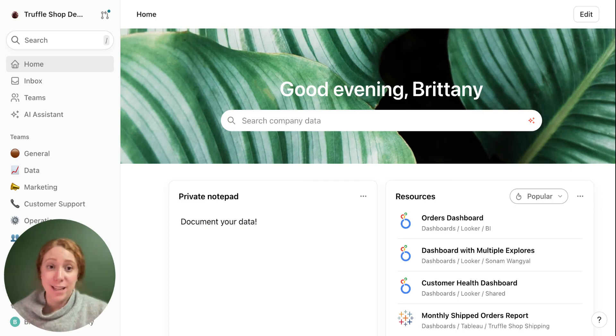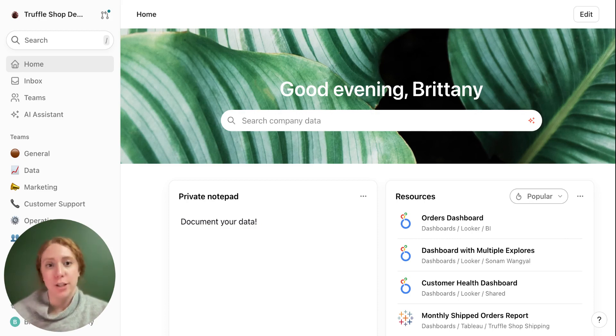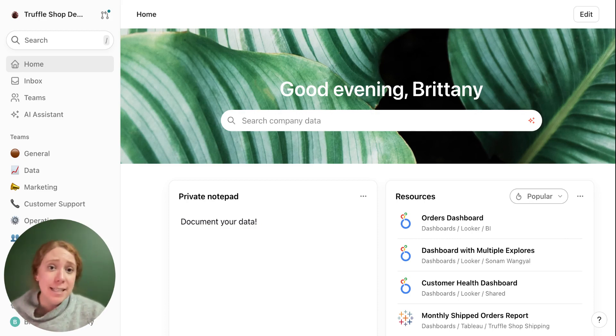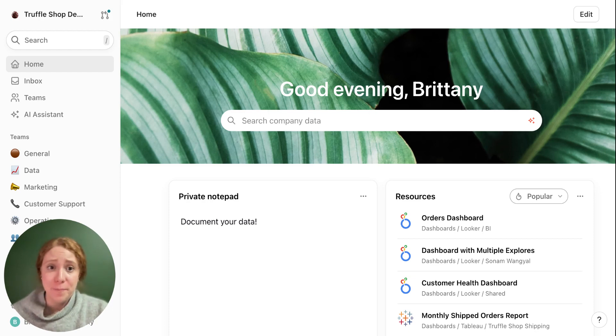First and foremost, when you log in, you're going to see a page just like this. This is your own personal homepage. You can customize it, bookmark resources, even write yourself a little note.